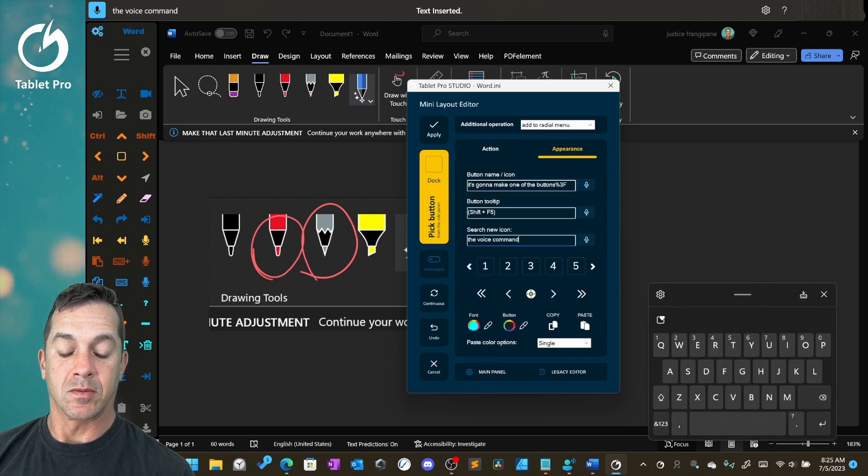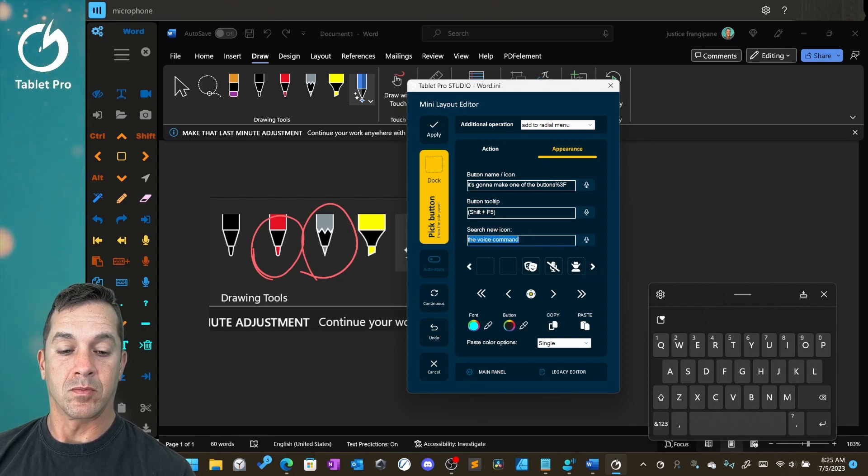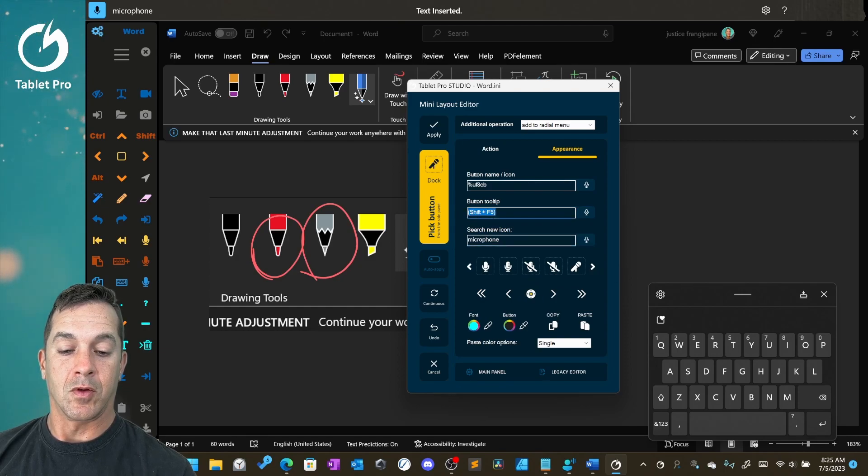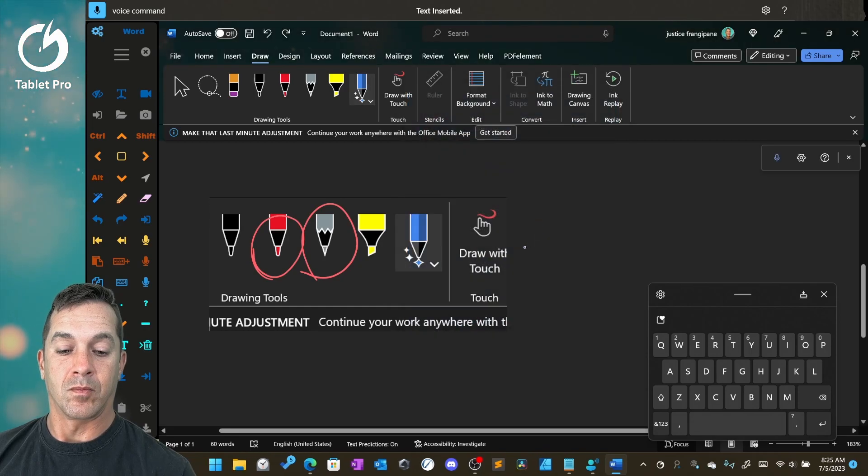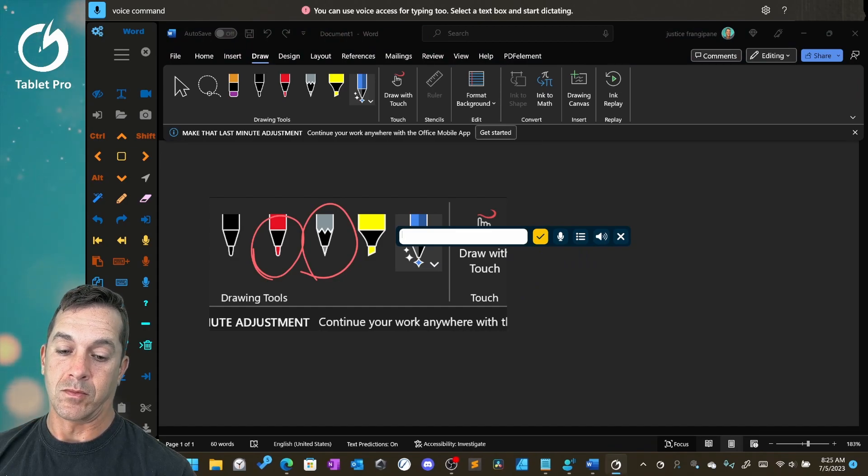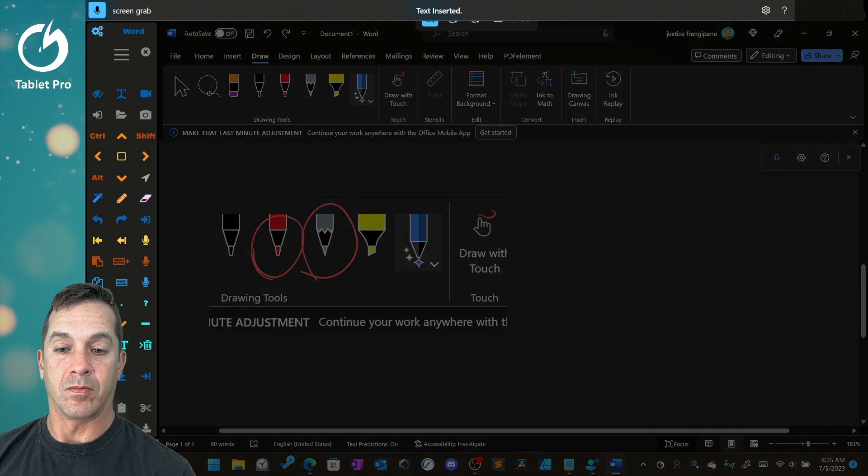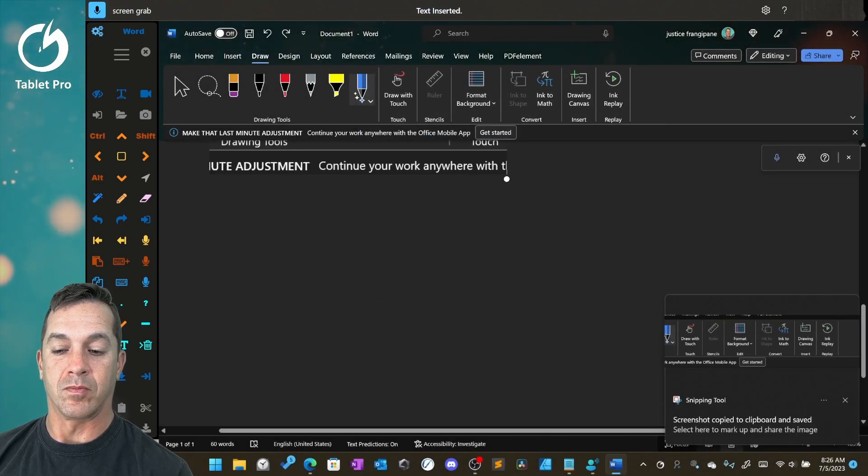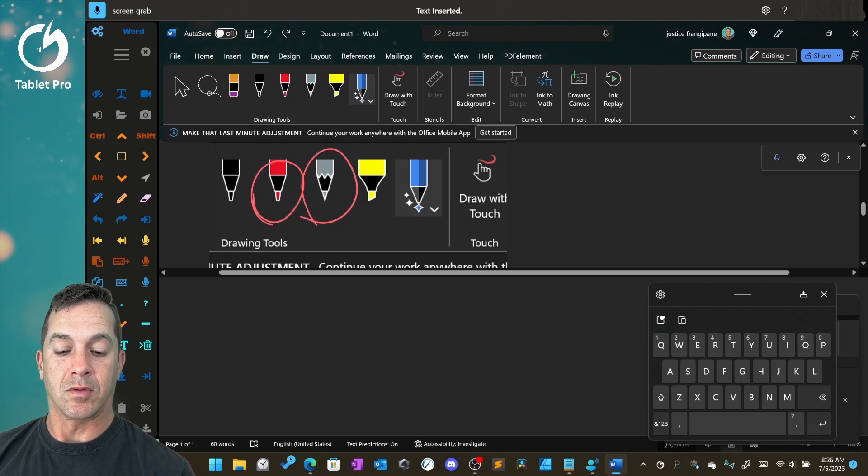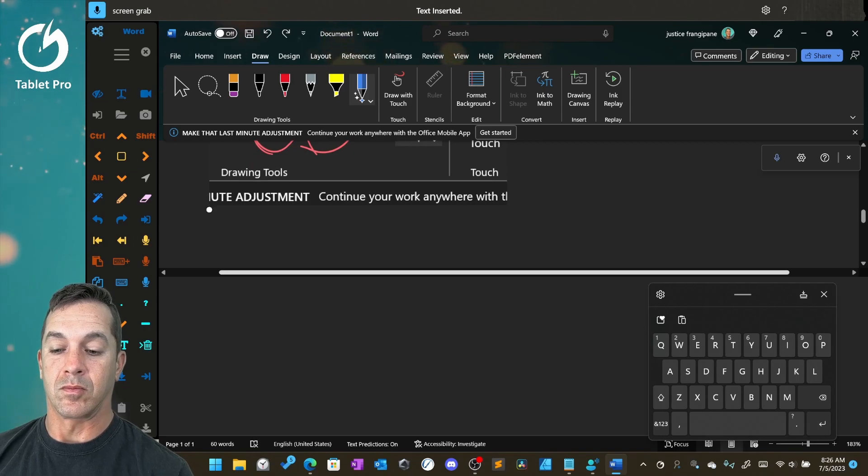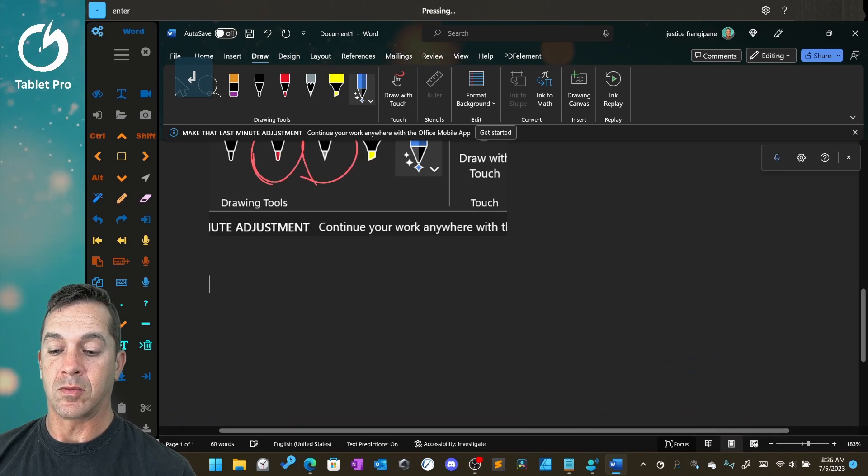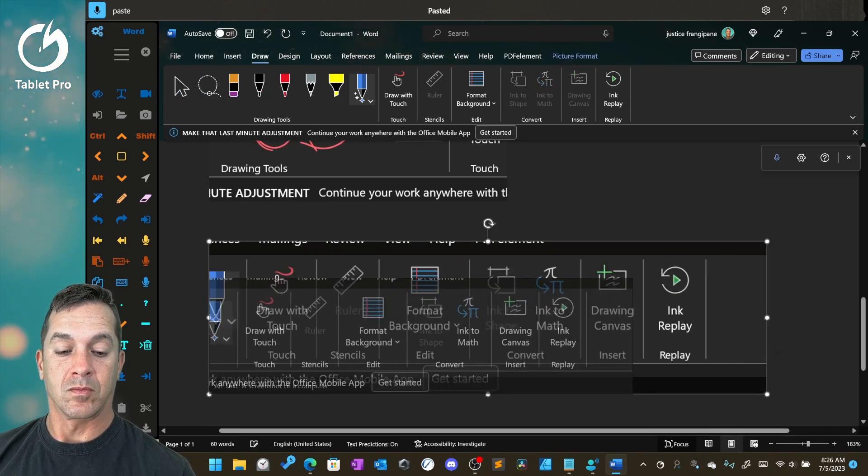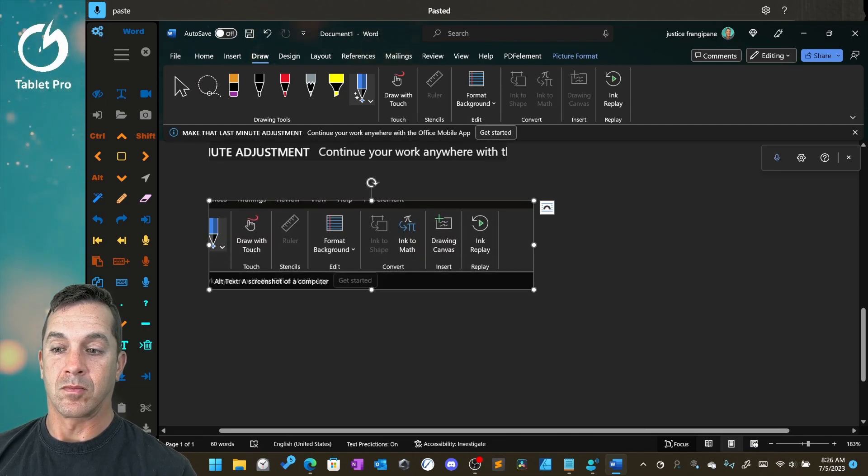So we're going to make one of the buttons the voice command microphone. Voice command. Screen grab. Enter. Paste. Mute.